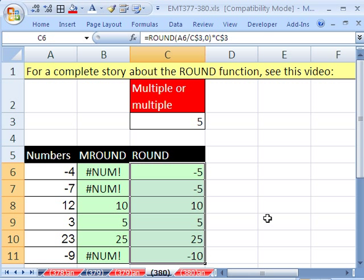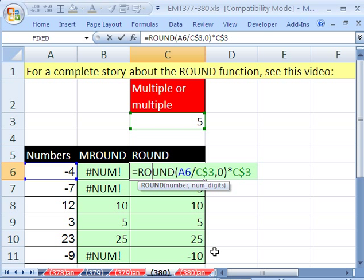And sure enough, that will do the trick. All right, MROUND didn't help us this time for negative numbers, but ROUND, totally cool. All right, we'll see you next trick.